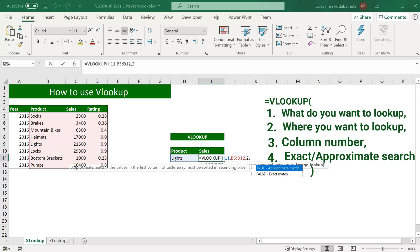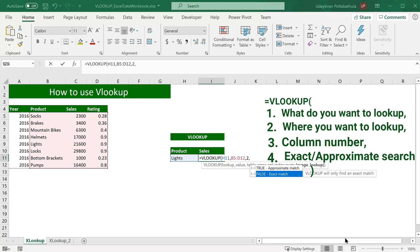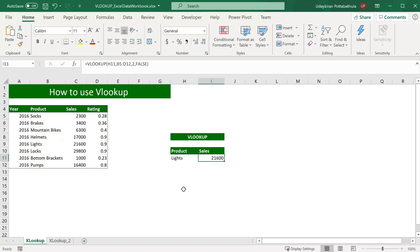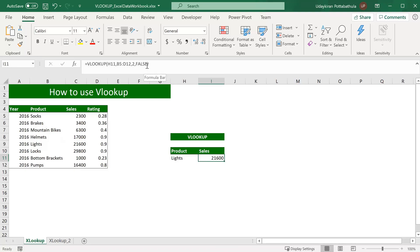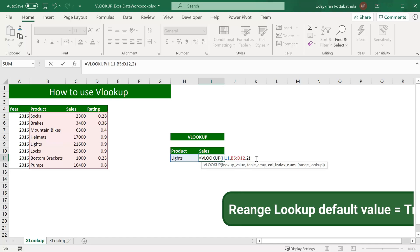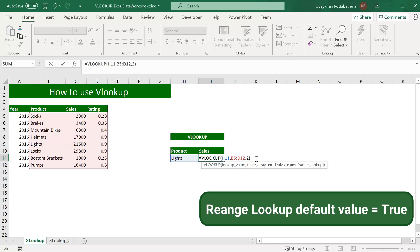And the fourth parameter is true or false. When you want to search with exact match, you want to use false, otherwise true. Hit tab and close parenthesis. So here we know the complete product name, so that is the reason we gave exact match. If we do not mention any fourth parameter, it takes default value as true, which is approximate match.